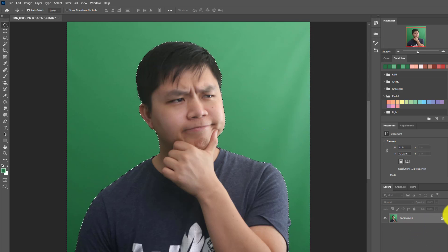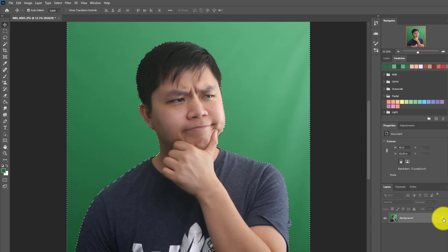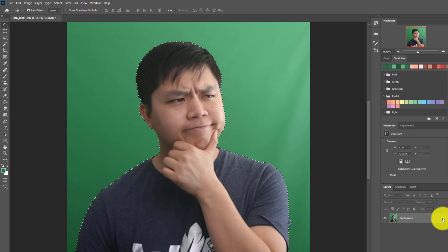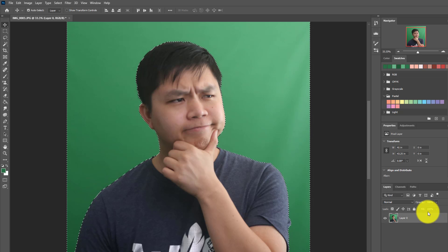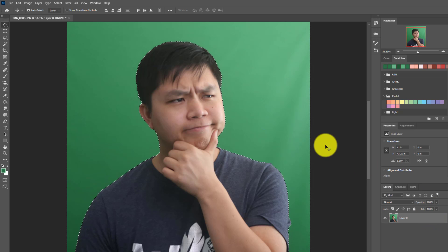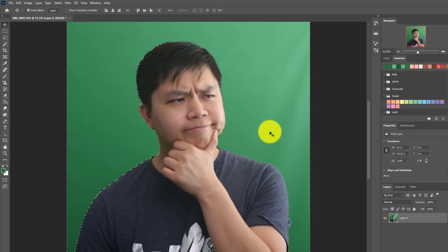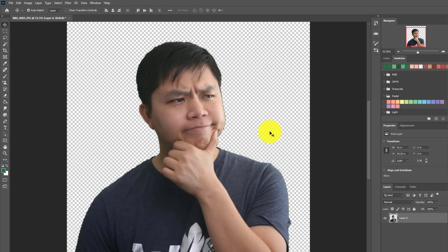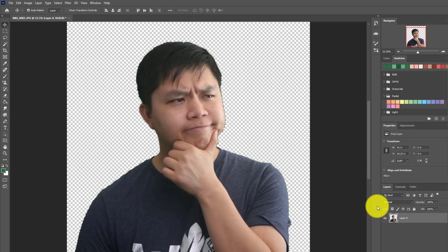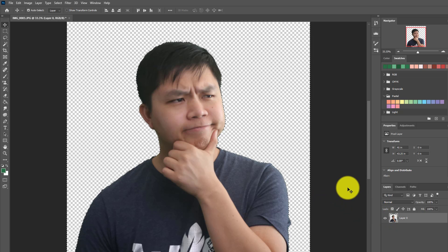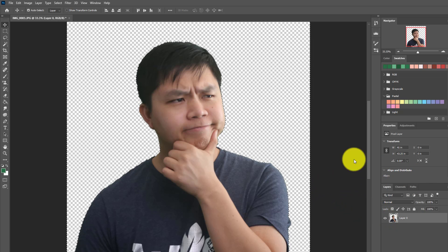The next thing we need to do is go back to the layer and unlock it, because if you lock it you can't do anything. All you have to do is click Backspace to delete the green screen. And there you go, you're done. That's all you have to do to remove the green background on your picture.